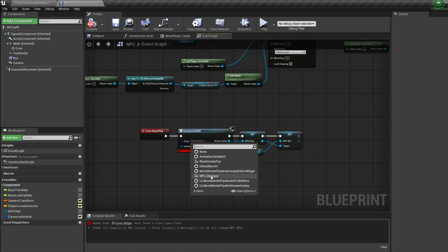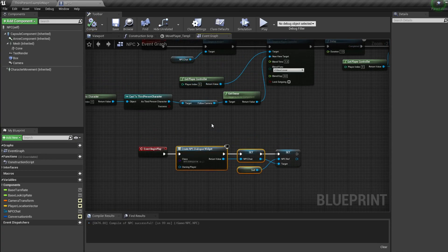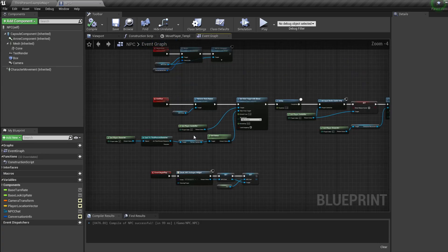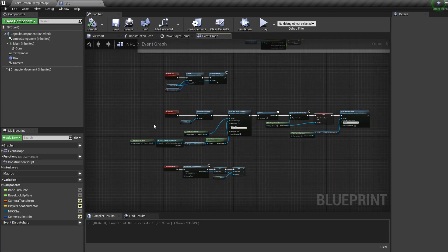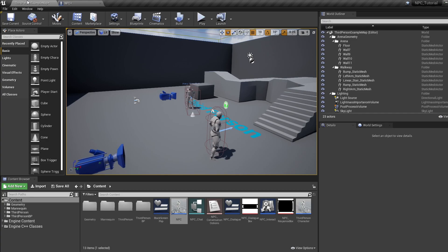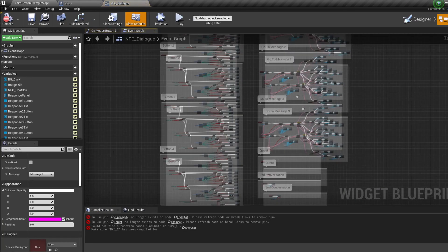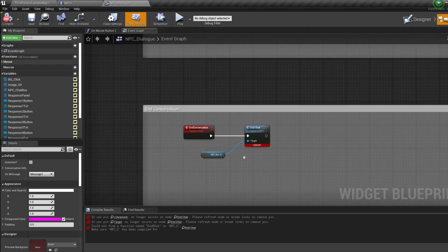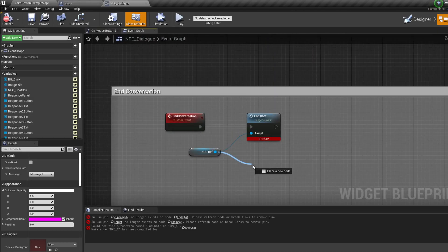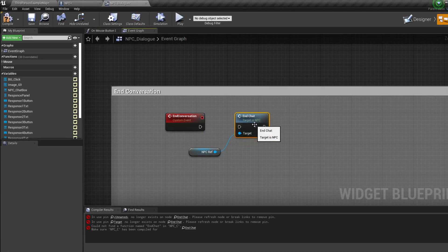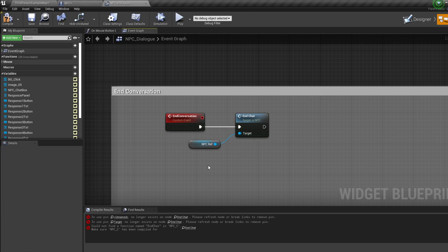Delete the Set Movement and bring in a Disable Movement node — this stops us from running off after we begin a conversation. Set Show Mouse Cursor to true. On Begin Play, when creating our widget, select the NPC Dialogue widget. Now we just need to do two more things before you can use the system.